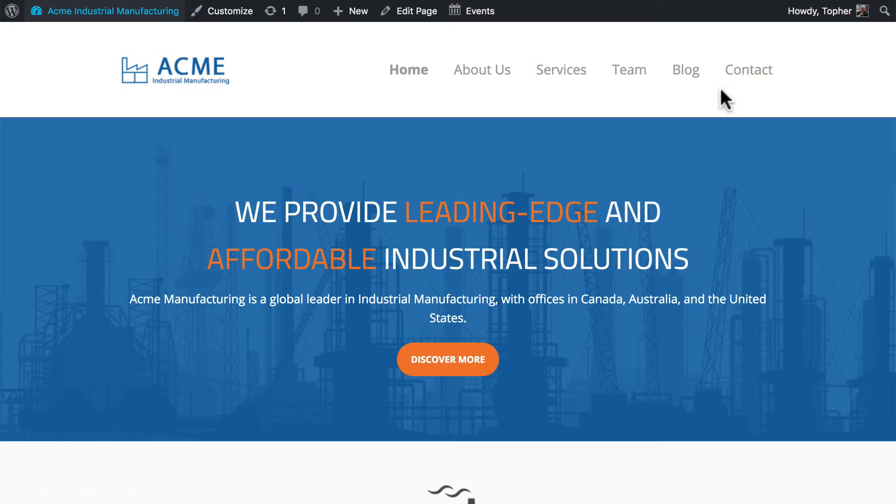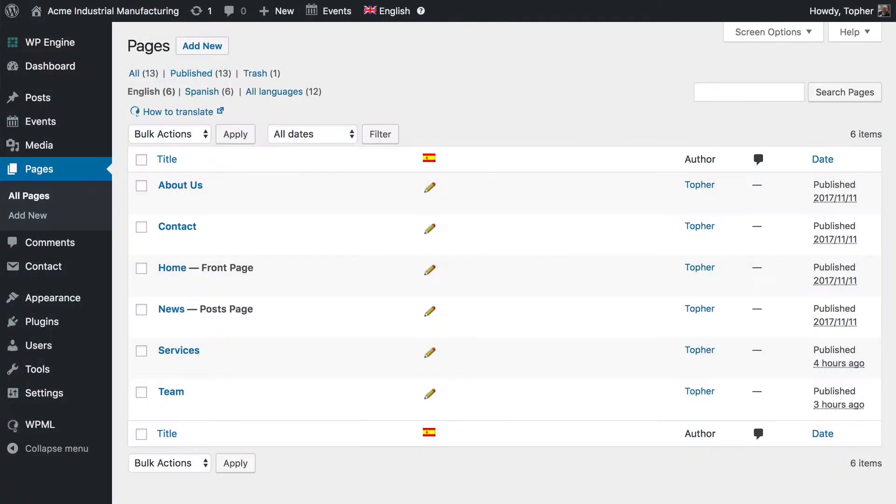Now most of those pages are still empty. I created them as placeholders to build the nav. Then our content creation people can come in later and fill them with content. I also created Spanish placeholders.